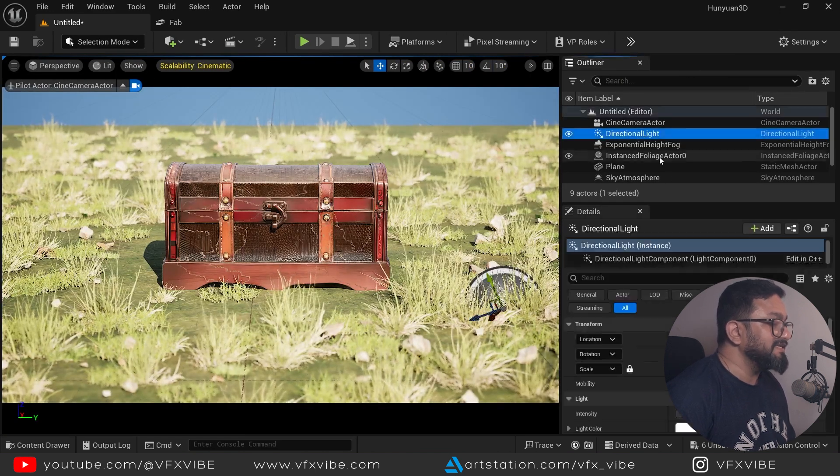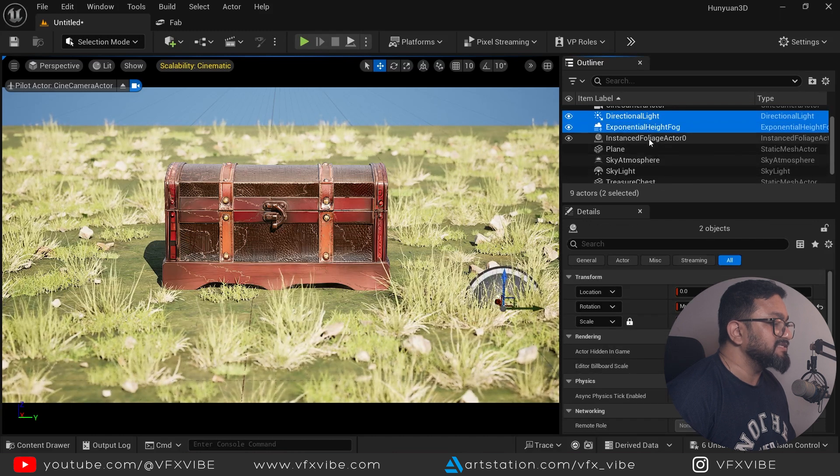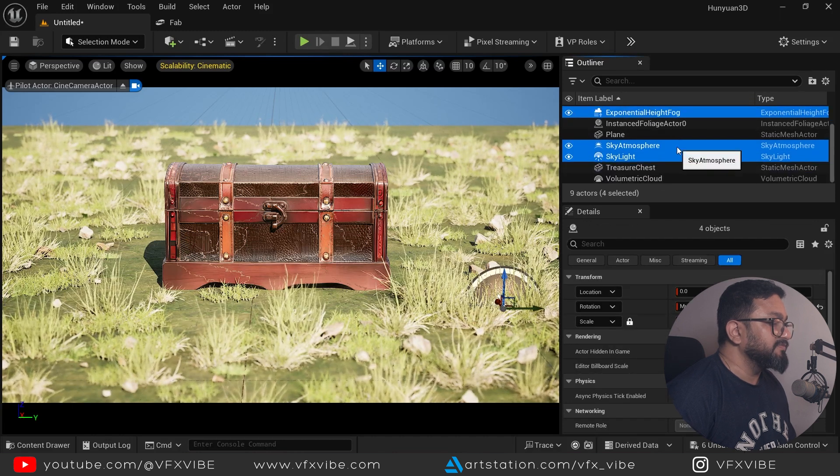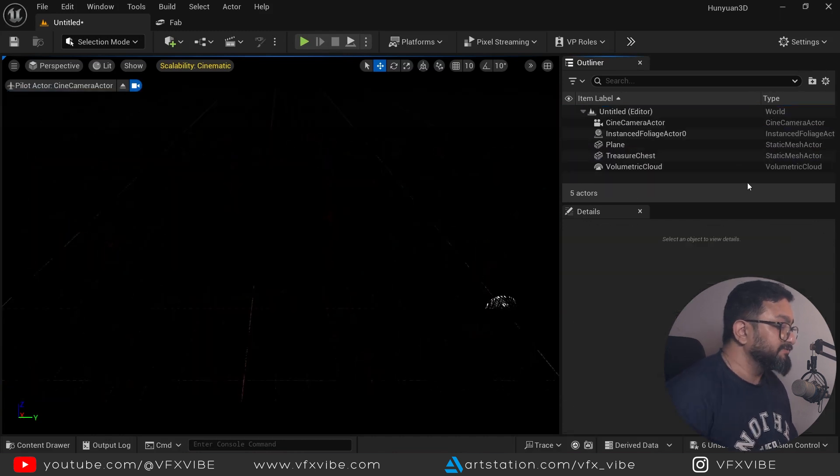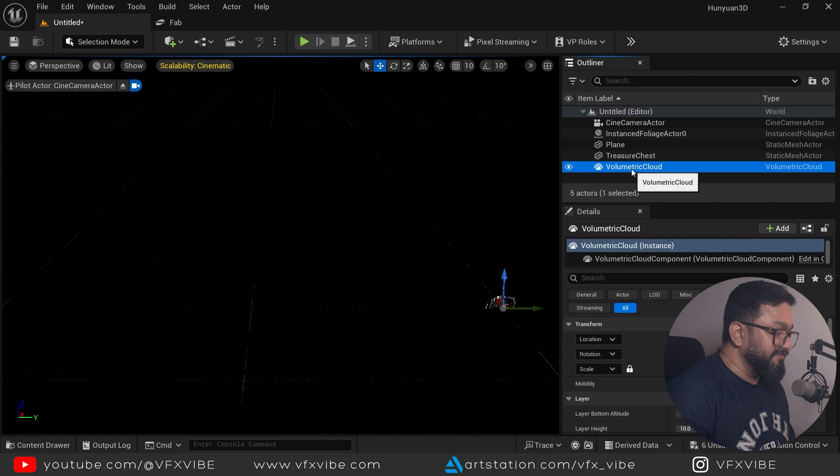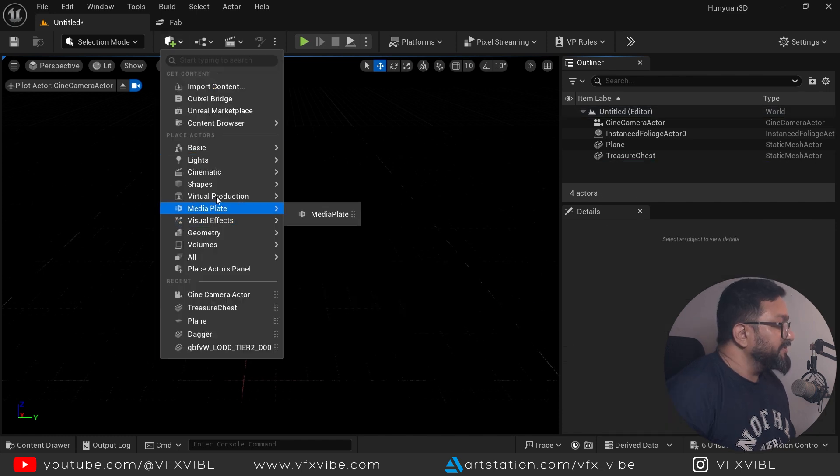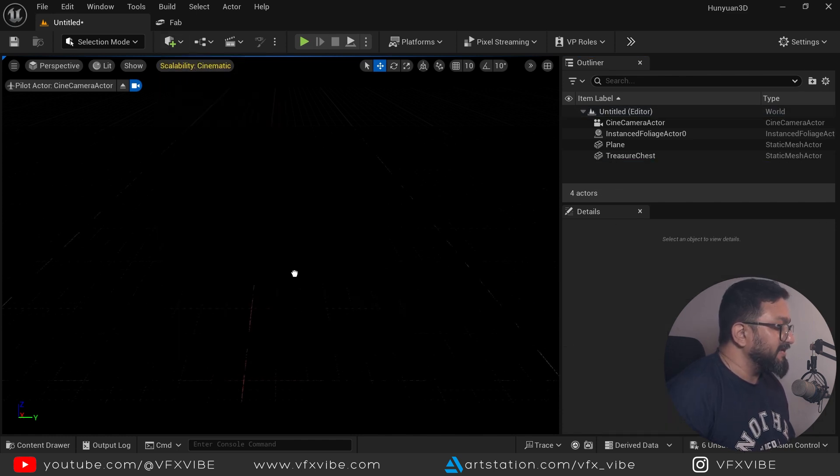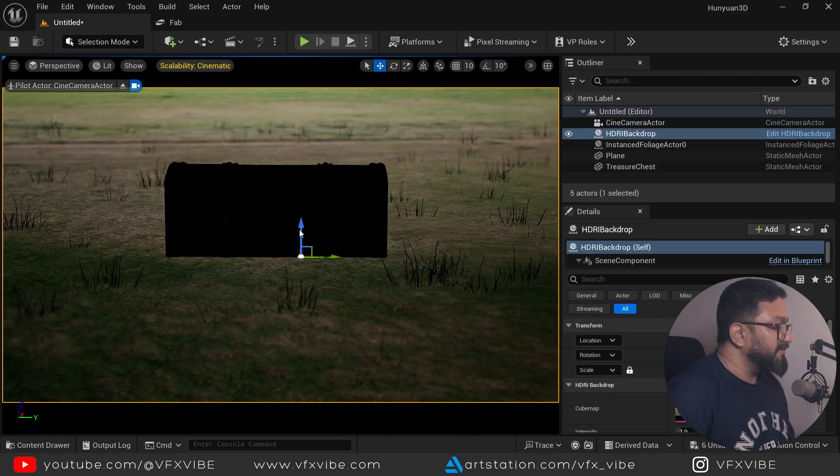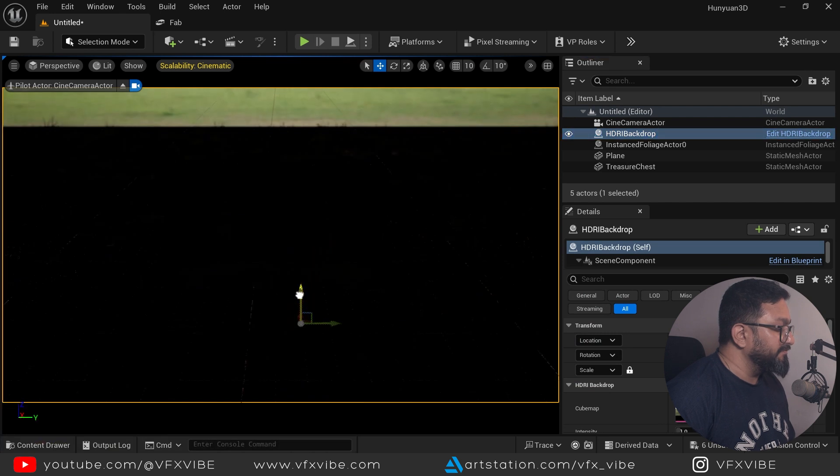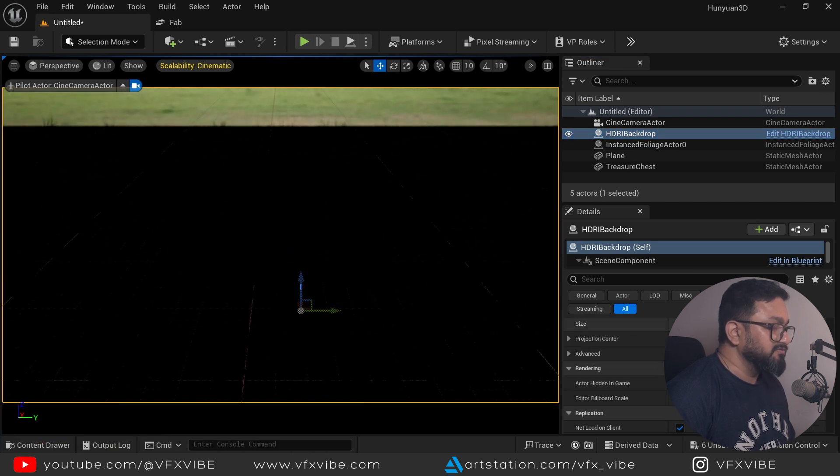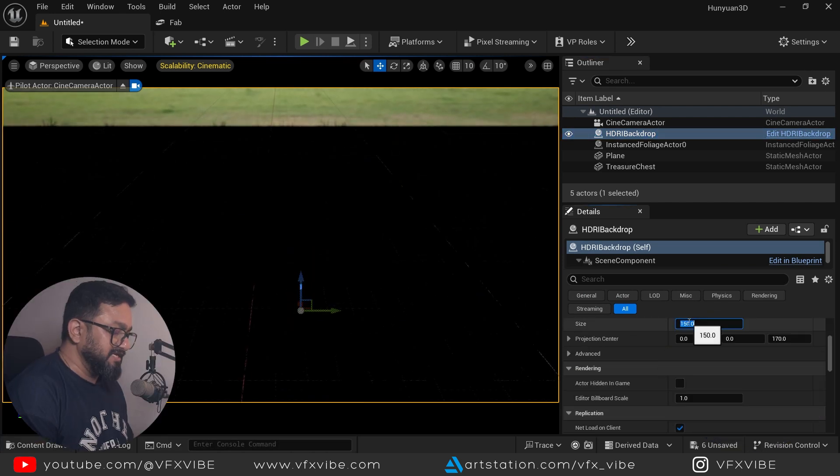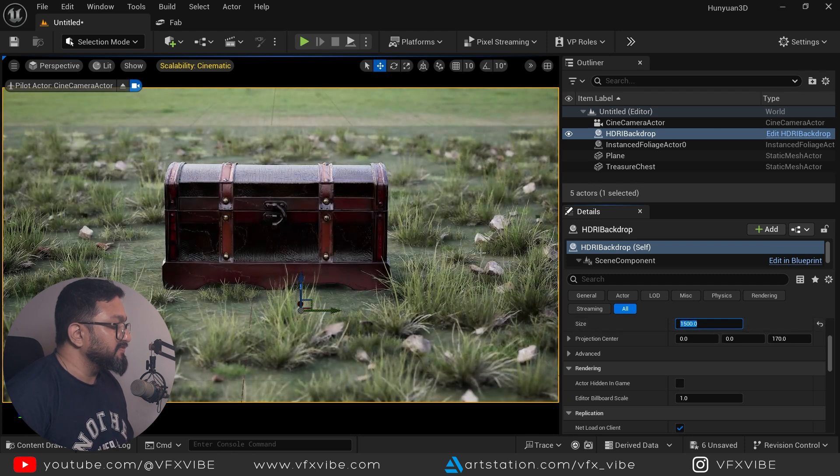I'll do something like that quickly. And also I'll go to my selection mode and I will go over here and I'll select each and every light aspects like sky atmosphere and I'll delete it. Simple. I don't want anything. I'll go over here and in lighting, I'll take one HDRI backdrop.